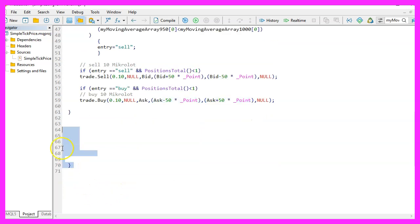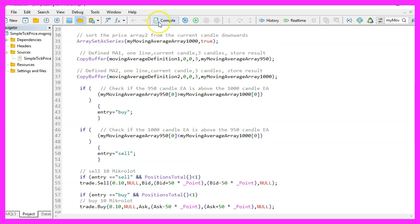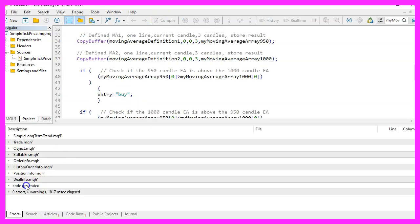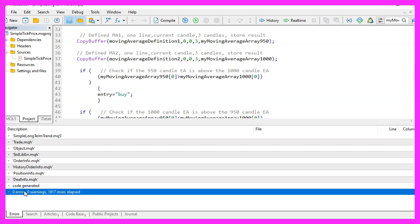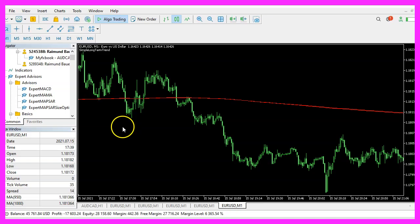I have to remove the additional bracket here. Now, let's click on the compile button or press F7 on your keyboard. That should work without any errors and if that is the case, you can click on a little button here or press F4 to go back to Metatrader.